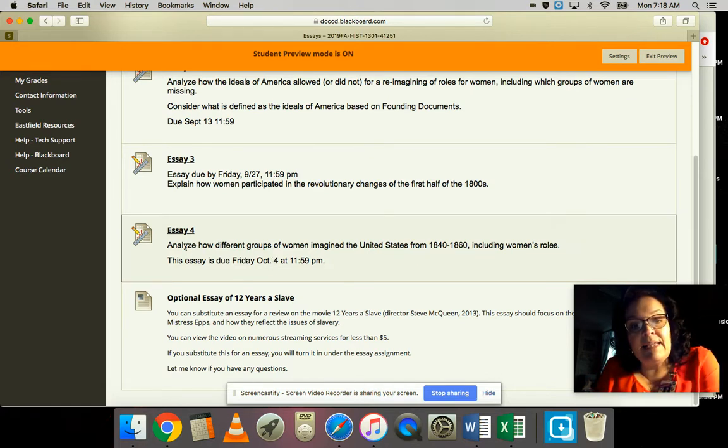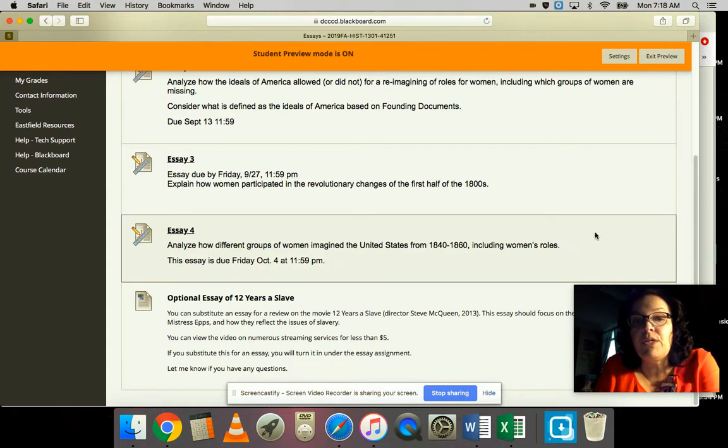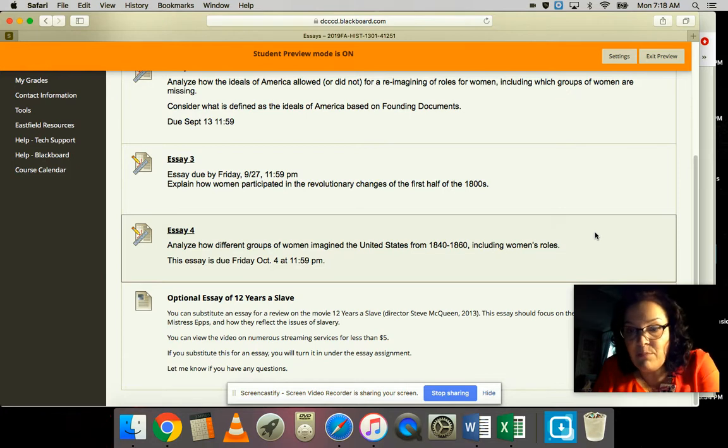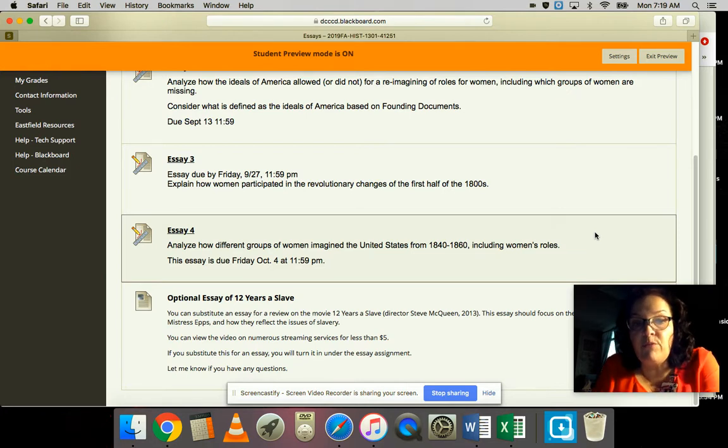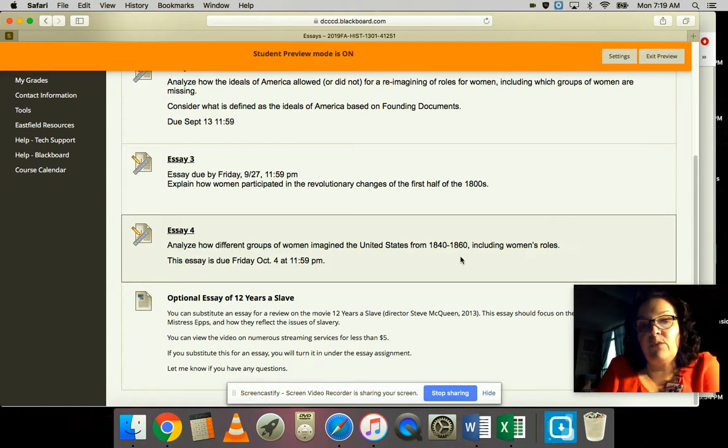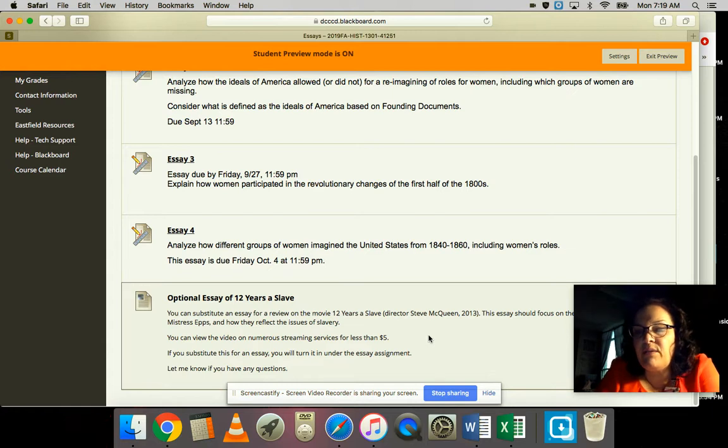That essay is analyze how different groups of women imagined the United States from 1840 to 1860, including women's roles. I strongly recommend you wait till after the 28th before you take a look at that because we'll be going into detail about reform movements, just to give you a sense of what's coming up.